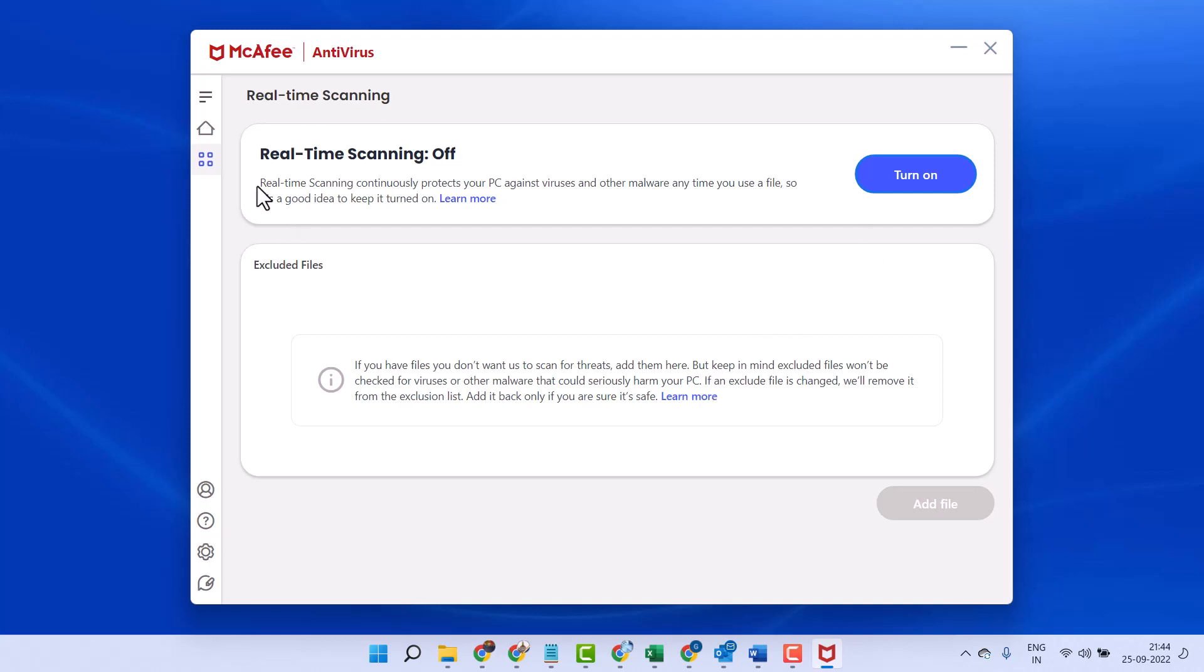So, this is the way guys, you can turn off real-time protection in Windows 11.